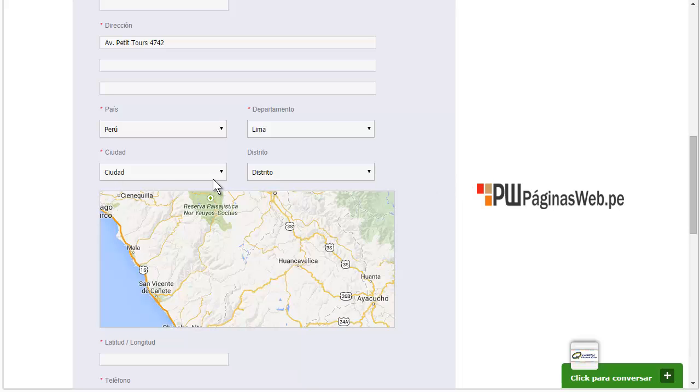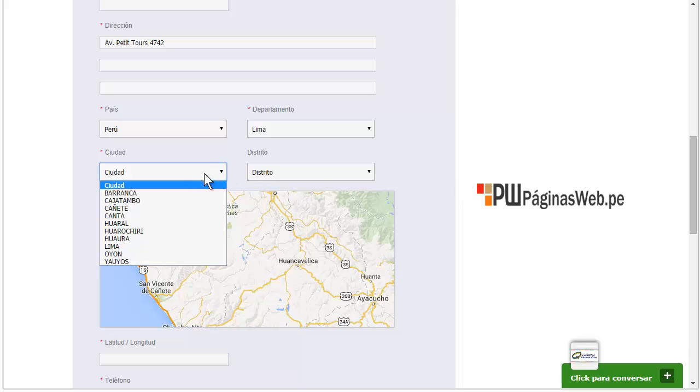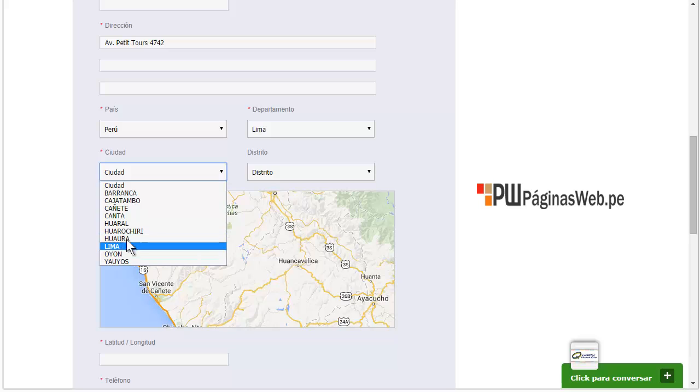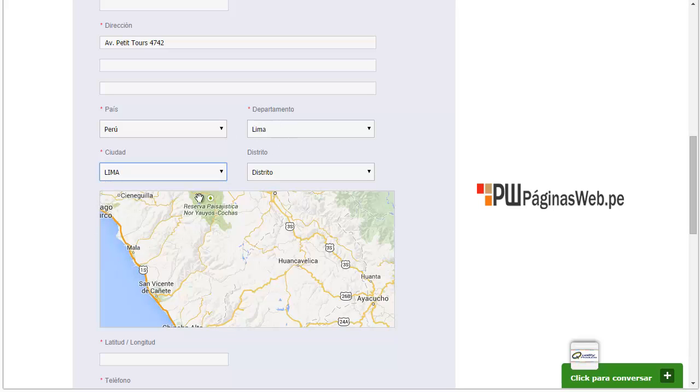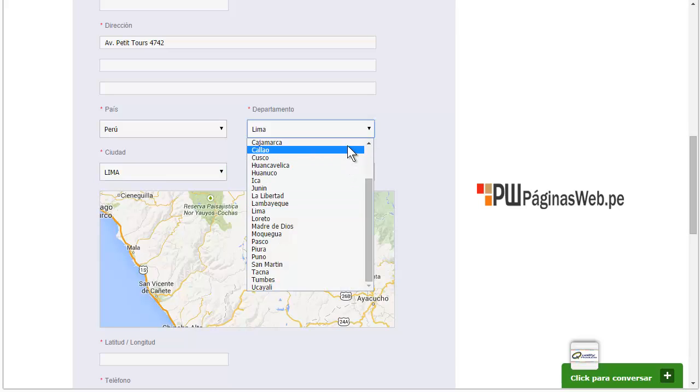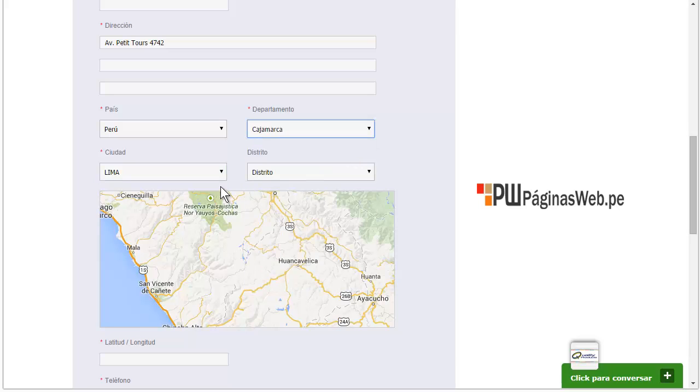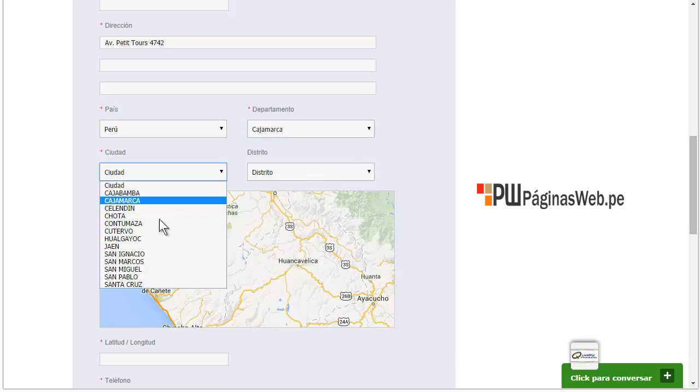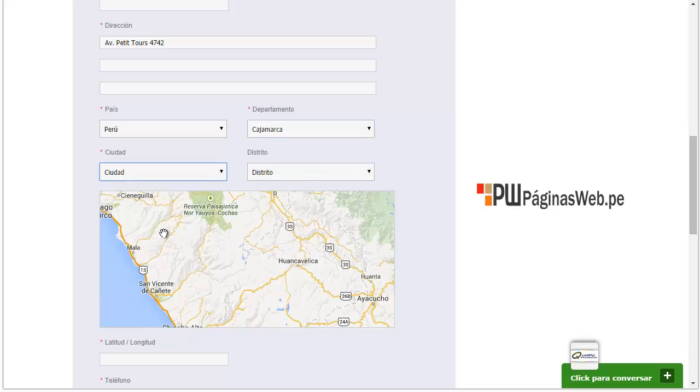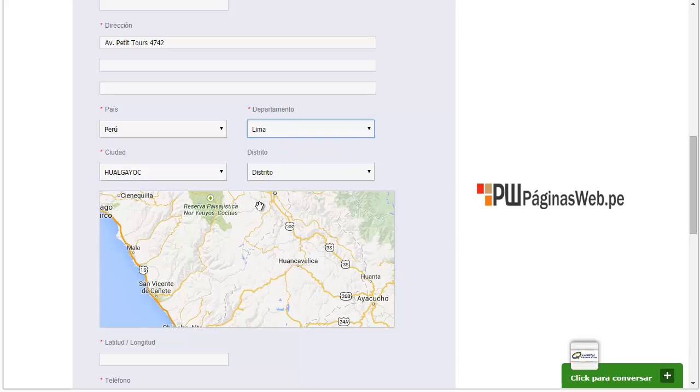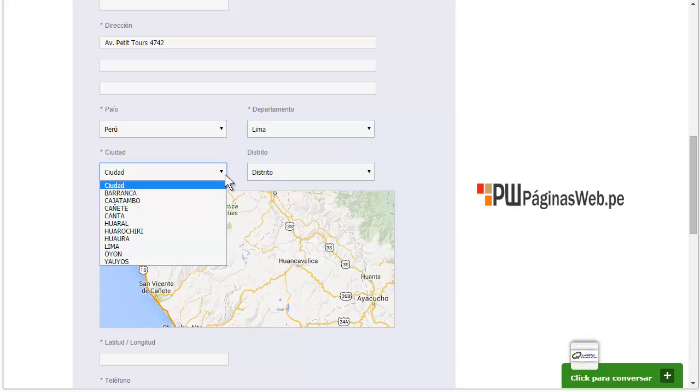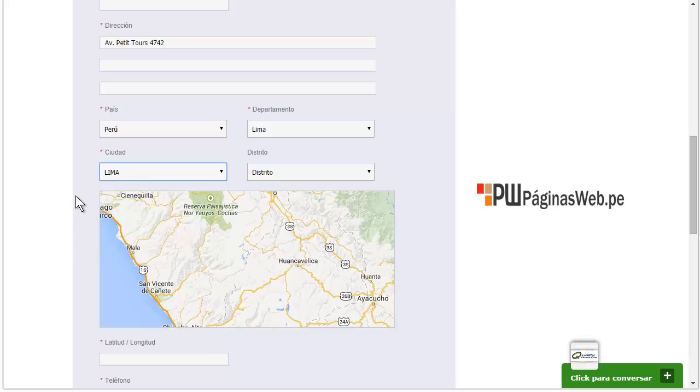And also, immediately the city will be shown depending on the state we have selected. You see here, it immediately changed. Let's continue with the capital, Lima, and then with the city, which is also Lima.